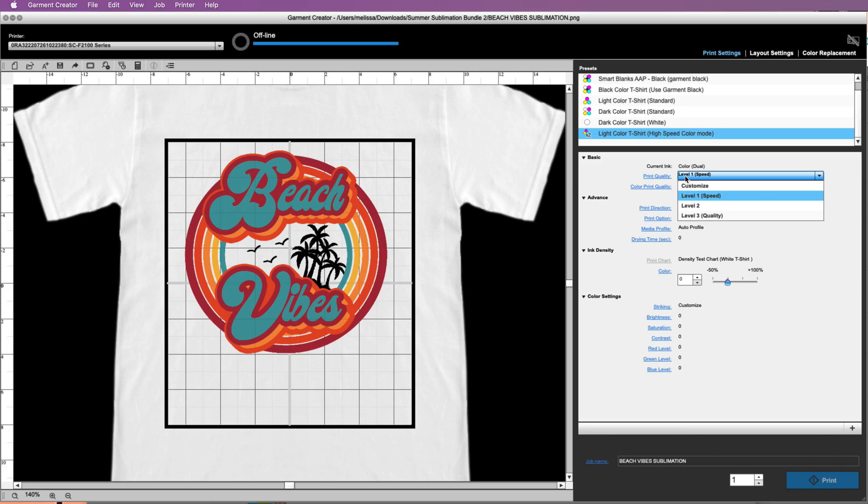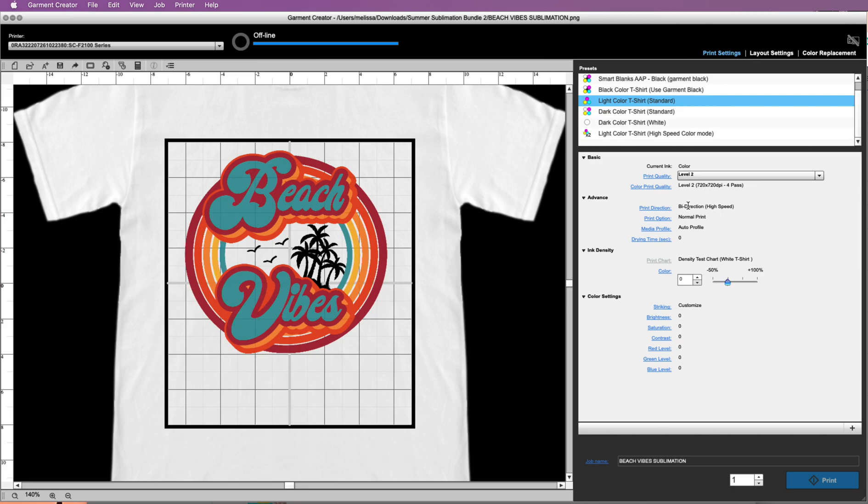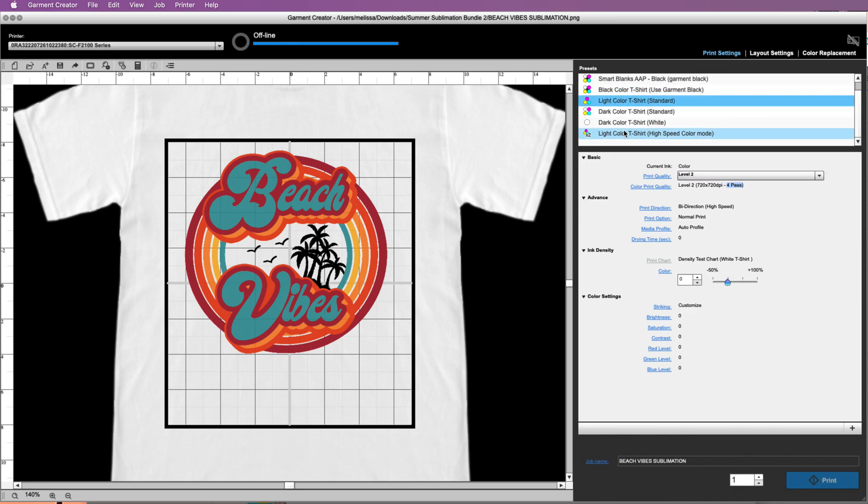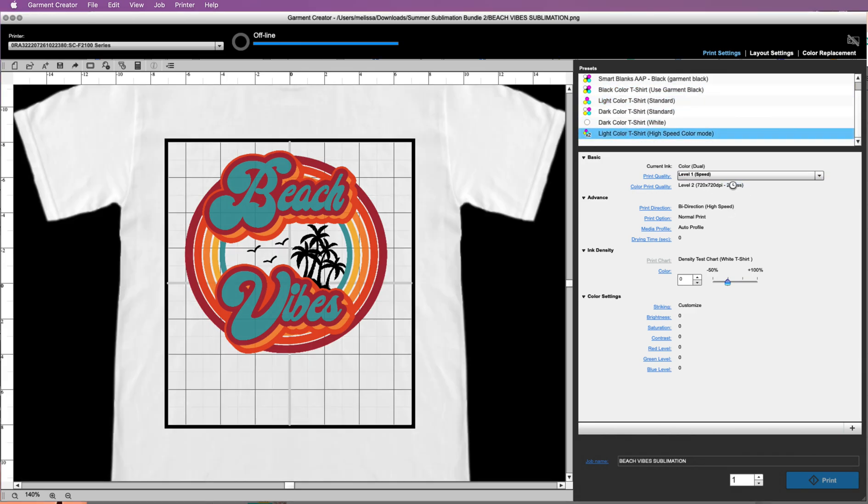The print quality here is 720 by 720 DPI. Now if we picked light colored t-shirt standard instead of the high speed, you see what's going to happen: the print quality increases to two and now we're getting two additional passes for four instead of down here where we only had two. That's how you're going to determine what you're using.